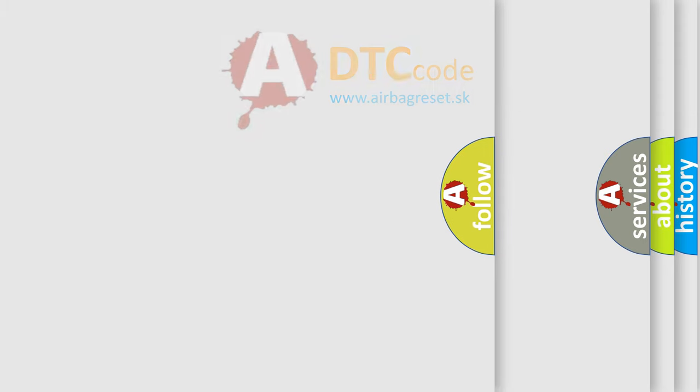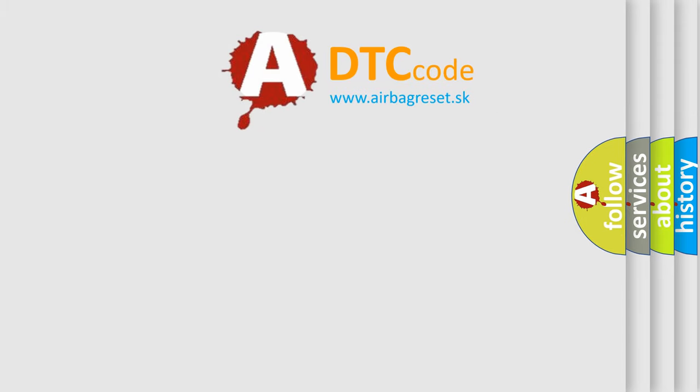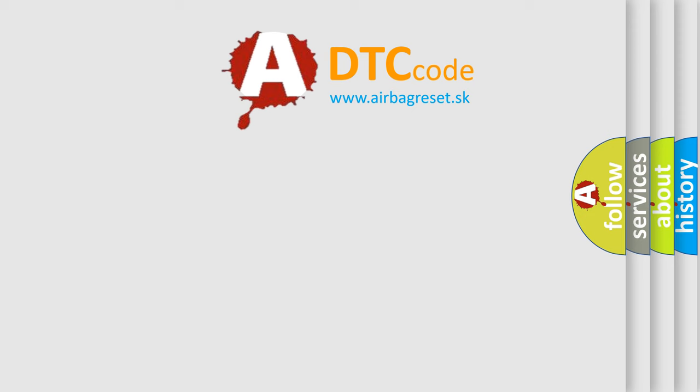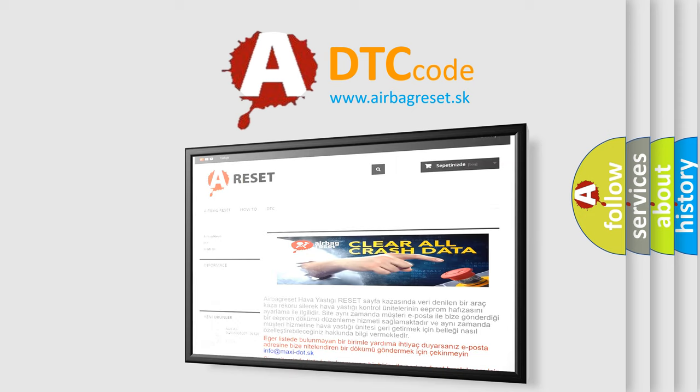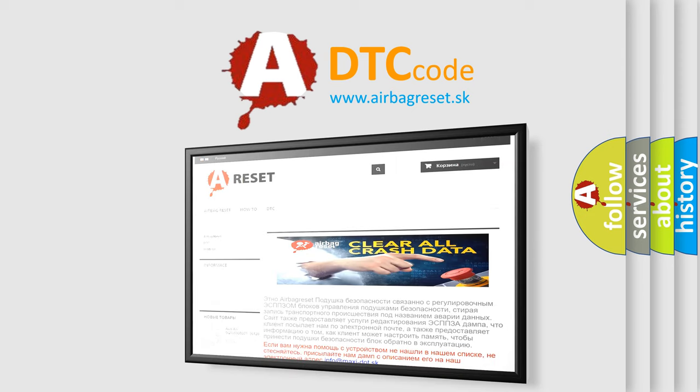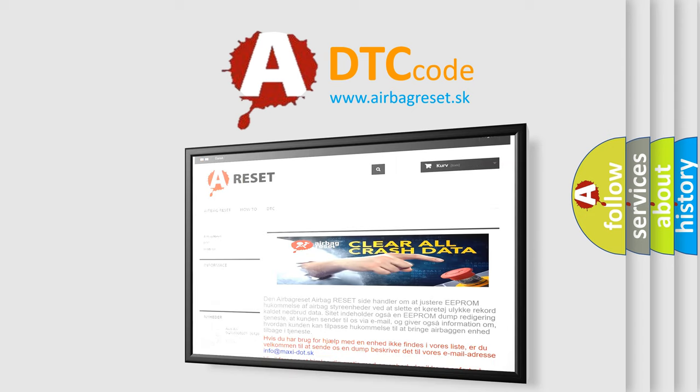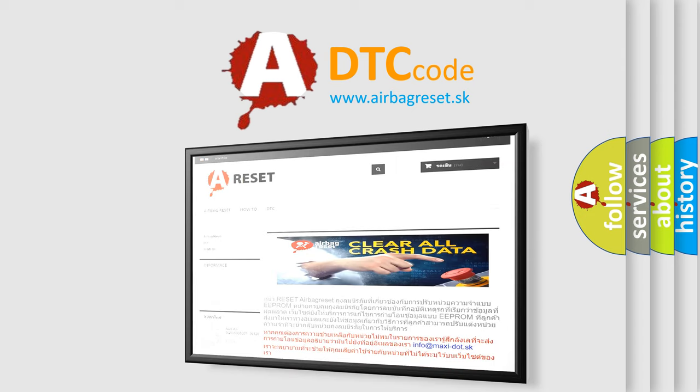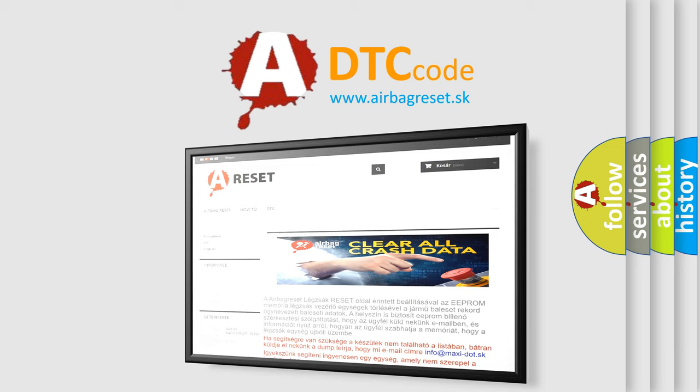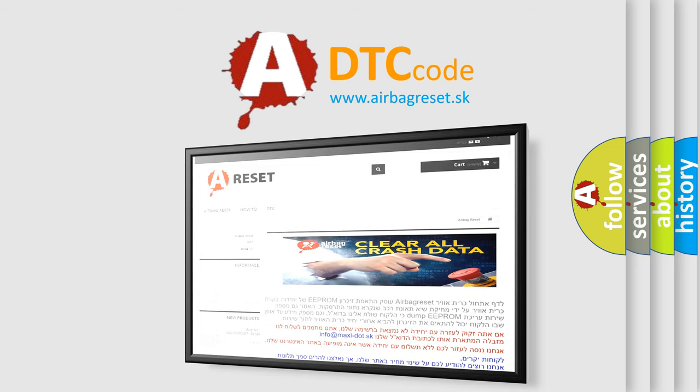The airbag reset website aims to provide information in 52 languages. Thank you for your attention and stay tuned for the next video.